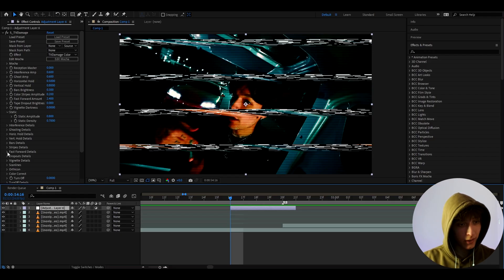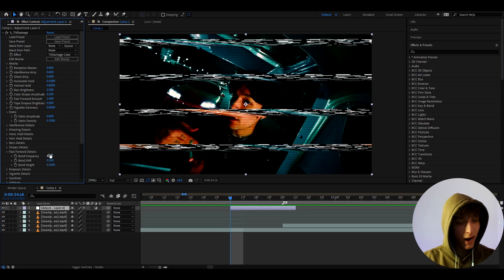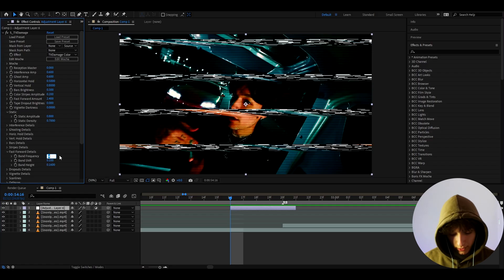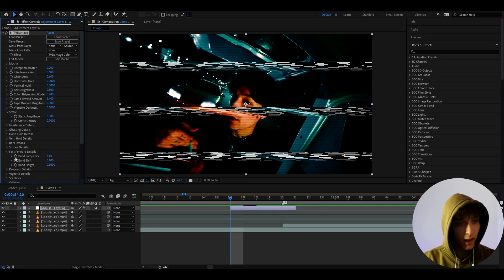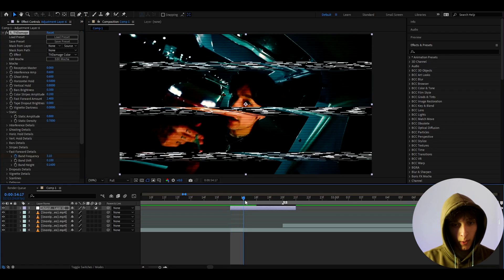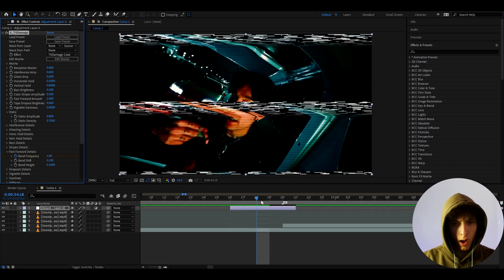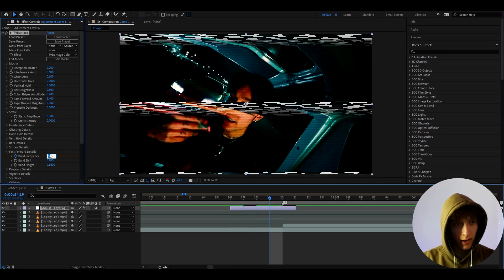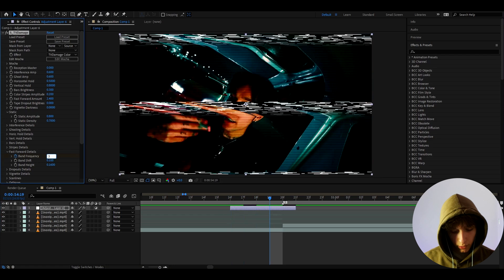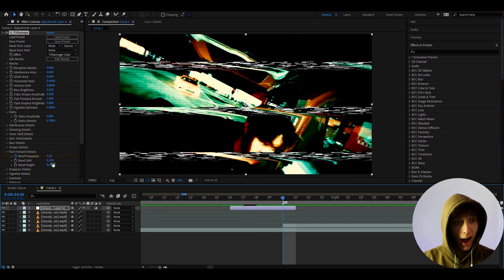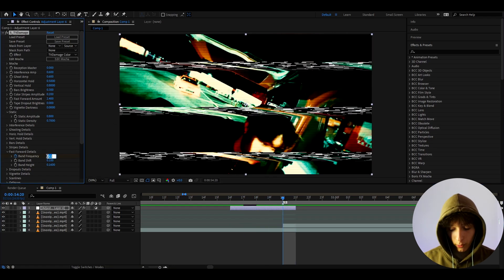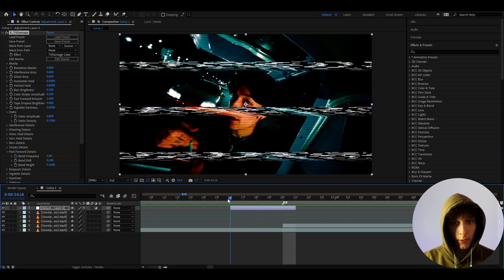I like to go to fast forward details, and here I'm going to set the band frequency at the start to 3.1. Let's go one, two frames forward — here let's make it 2. Go one frame forward and make it 3.1, and at the ending I like to make it to 1.